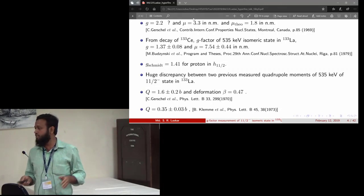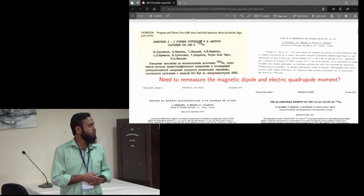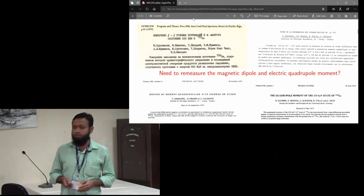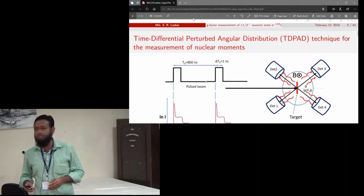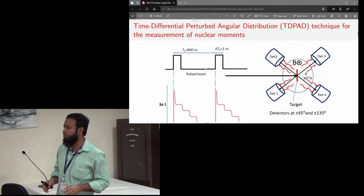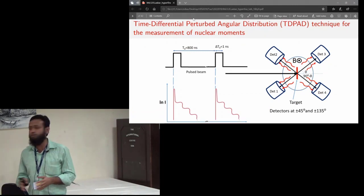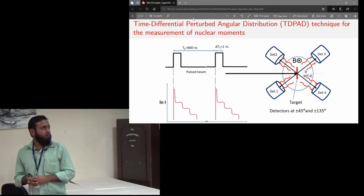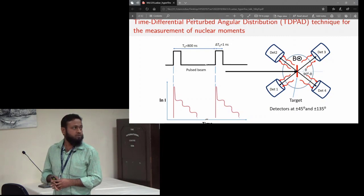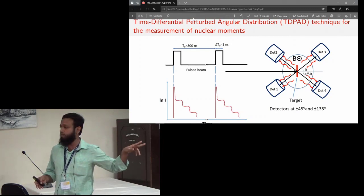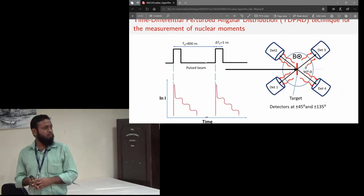We decided to repeat this experiment and clarify the situation. We used the time-differential perturbed angular distribution (TDPAD) technique for the moment measurement — this is a well-established technique. We used a pulsed beam with four HPGe detectors: two placed at ±45 degrees and two at 135 degrees. We measure the gamma-ray intensity as a function of time.